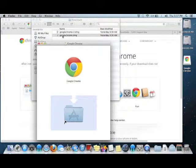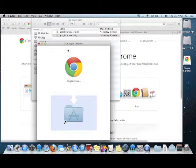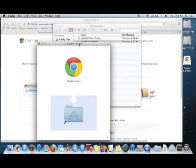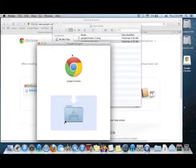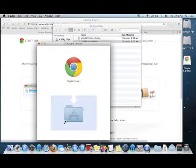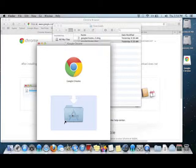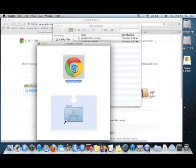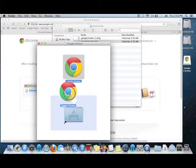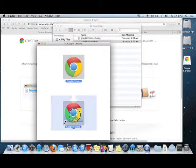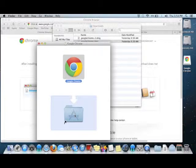And it mounts a virtual pen drive with the Google Chrome app in the window. To install Google Chrome, I now need to take the Google Chrome icon here and drag it on top of this alias to the Applications folder on my Apple device. So I'm going to click, drag, and when it's on top, I'm going to let go.